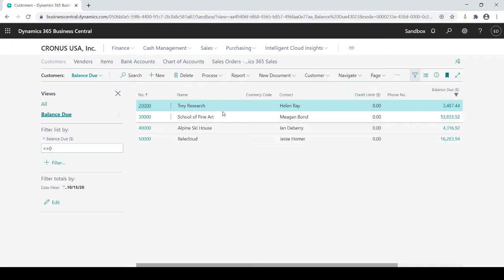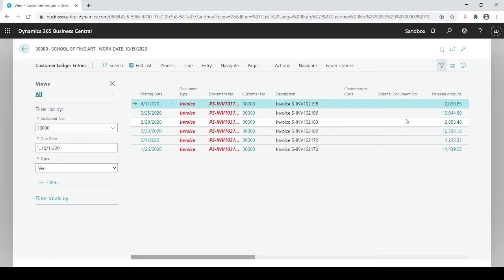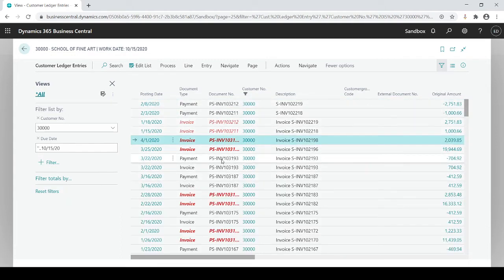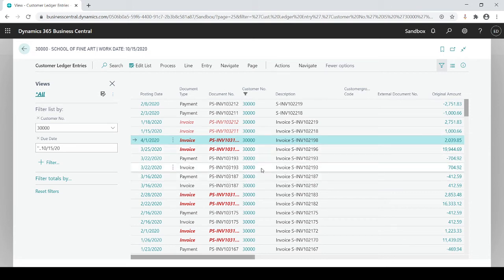Let's look at another example. This was on the customer list. If I drill down into my balance due, this gives me the actual detail records. Now that I have detail information, let's say I want to remove this filter. What I did is drill down into the entries for the customer. I want to see both open and closed entries — yes means open — so if I close this filter out, now it's showing me all my open and closed entries, giving me all the details for this customer.